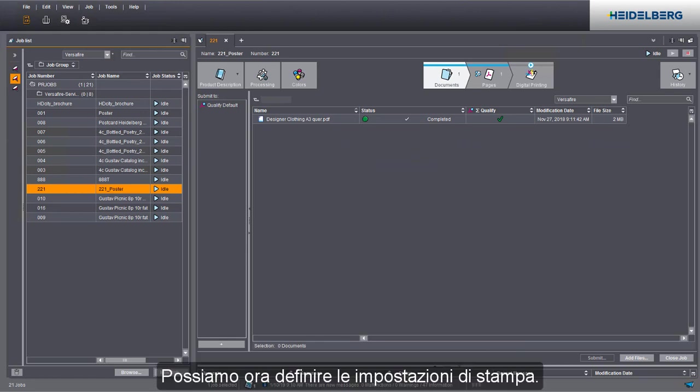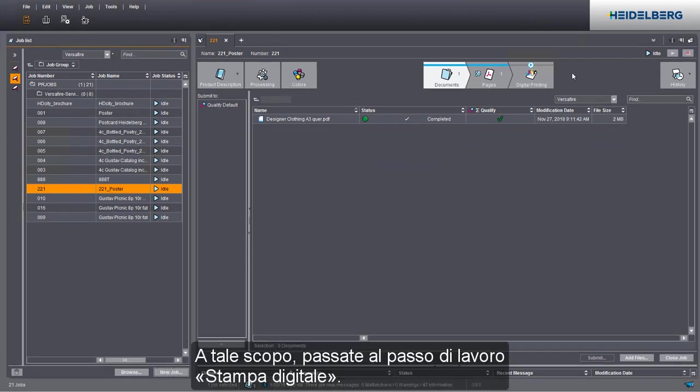We can now define the print settings. Go to the digital printing step to do this.